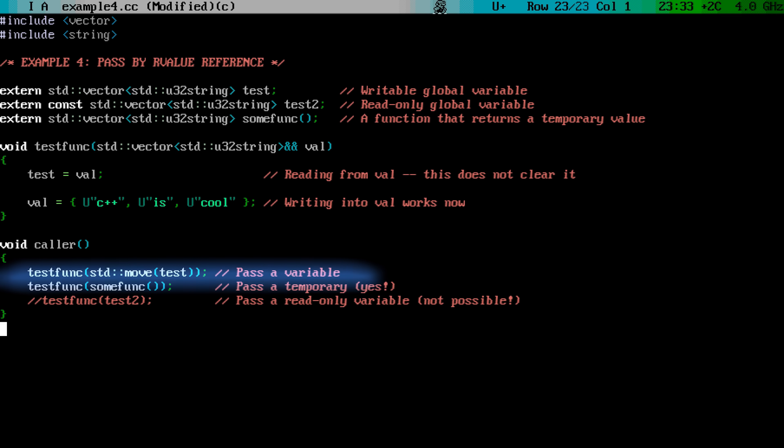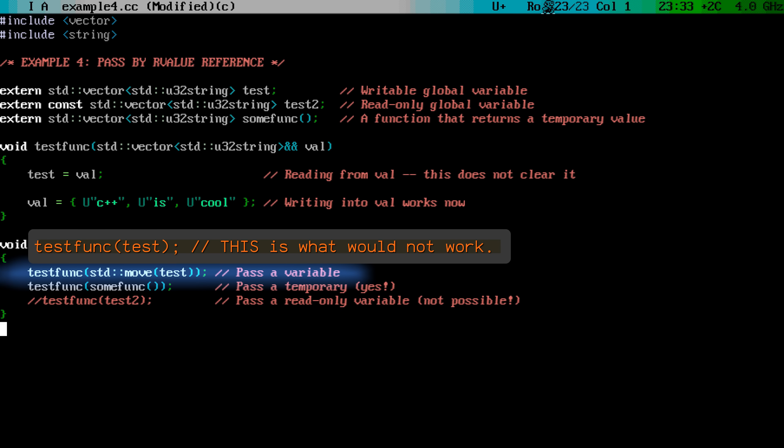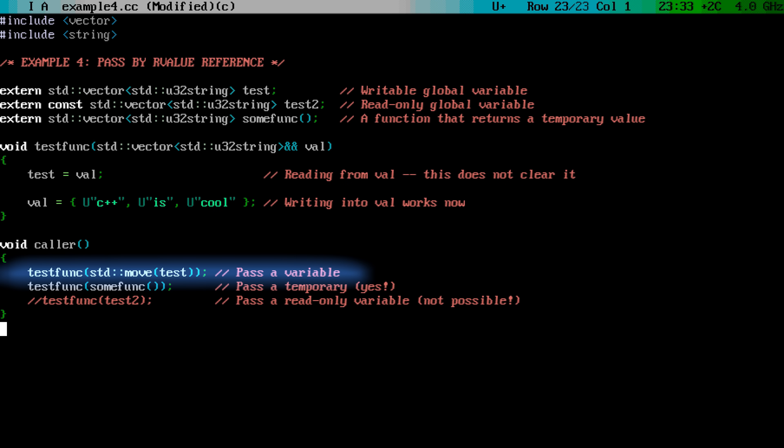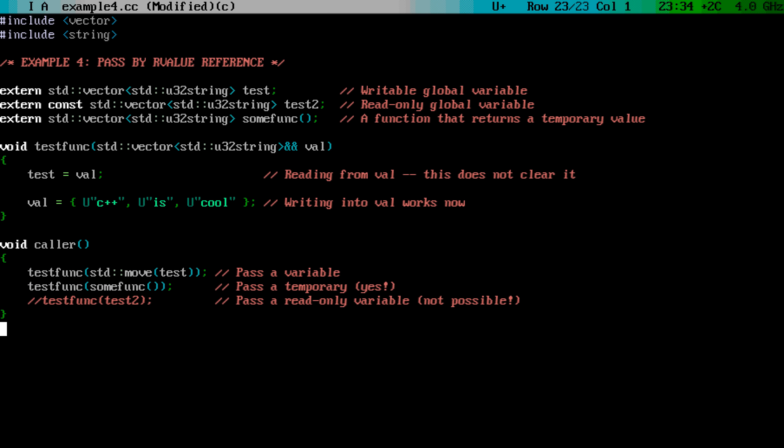However, if you have a named object in a variable, this will no longer work. To pass the named object as an R-value reference, you need to add a std::move into the call. The only thing that std::move does, is it adds a cast into an R-value reference. Essentially, it tells the compiler, and the person reading your source code of your intention.